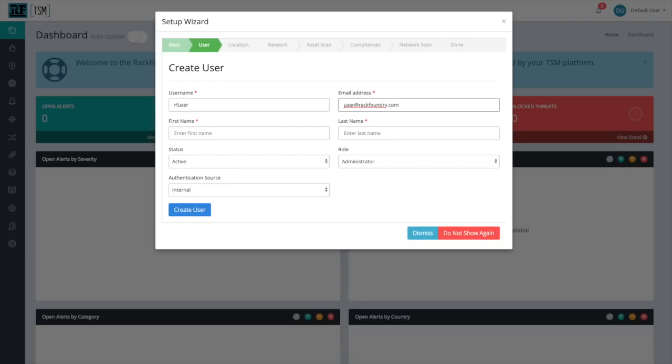We're not going to create a password initially, but when we submit this form, we'll receive an email at the address we put asking us to set that password. Now I'm going to create my first name, RF, and my last name, User.